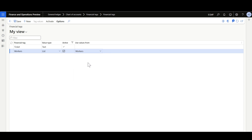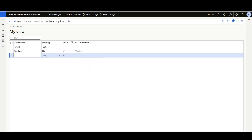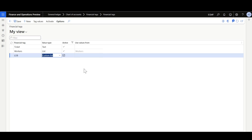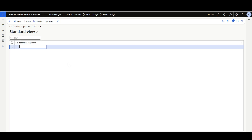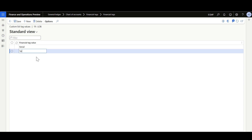And the third Financial Tag will be for the Line of Business. I'll give it a name, LOB. Then, here in the Value Type, I'll select Custom List. When defining a Financial Tag for Custom List, you can define the Tag Values. I'll click Tag Values and list the values — the first one for Retail, and the second value for Telecom. Then Save.